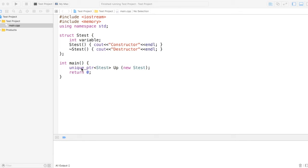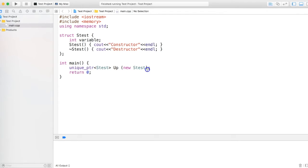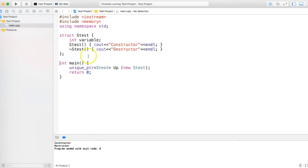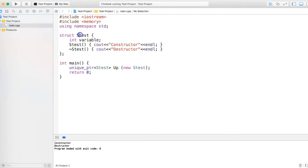This is the basic usage of it. If I just run this code, it prints a constructor and destructor. Once I create a unique pointer, it creates the instance of this object. It goes out of scope and deletes it.